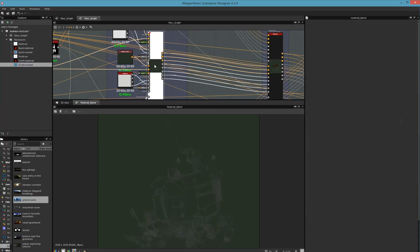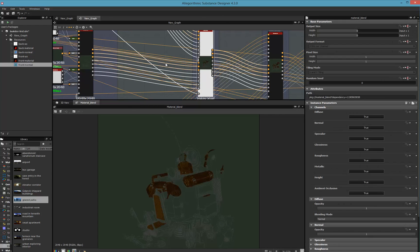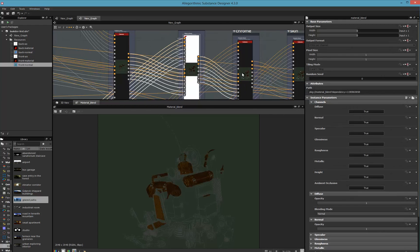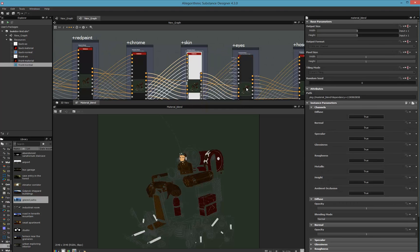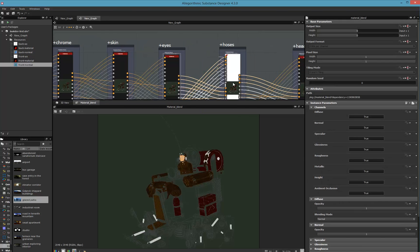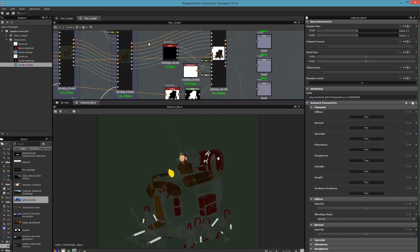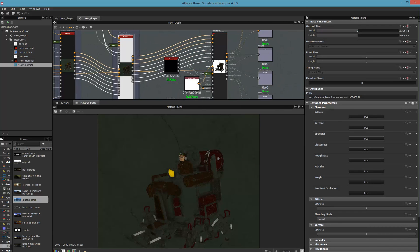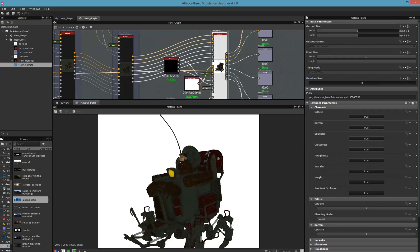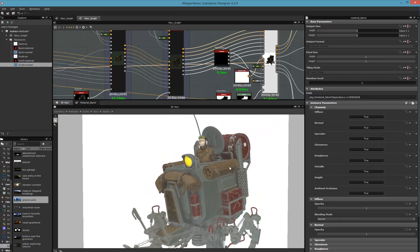What do I get out of Substance Designer using a procedural, physically-based rendering workflow? Looking roughly at just the diffuse right now, I'm creating all my materials and layering them on top of each other — chrome, skin, eyes, hoses, and so on — until we come to the dirt, some more dirt, and then the final rendering. In a tree view, that's what we get.